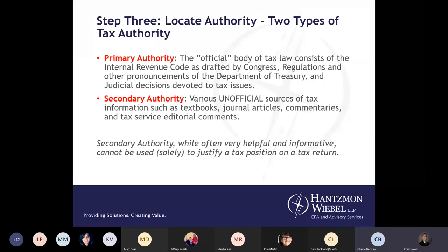Step three is to locate authority. There are two different types. Primary authority is the official body of tax law — it consists of the Internal Revenue Code as drafted by Congress, regulations and other pronouncements of the Department of the Treasury, the IRS, and judicial decisions devoted to tax issues. Secondary authority includes unofficial sources of tax information such as textbooks, journal articles, commentaries, and tax services. While secondary authority is very helpful, you cannot rely on it solely to justify a tax position on a return.